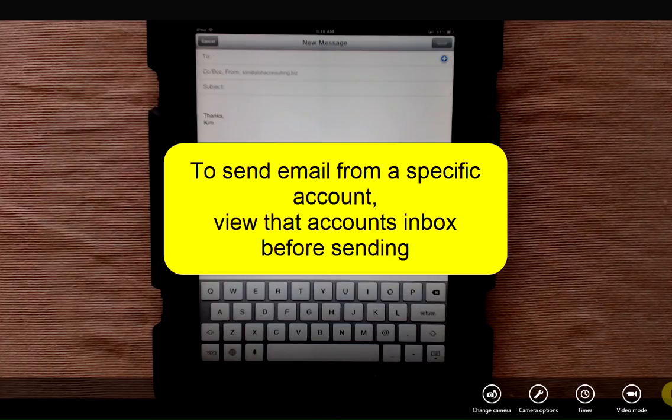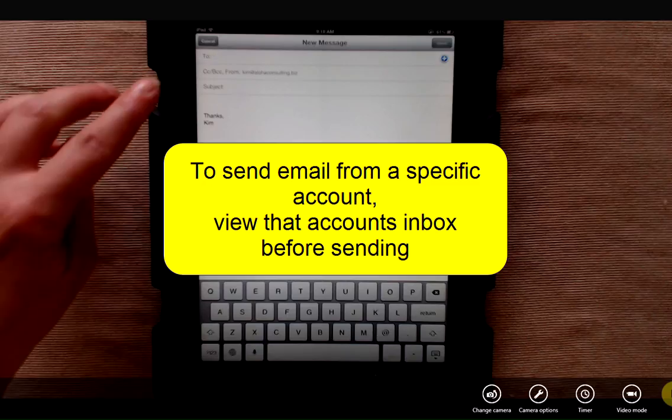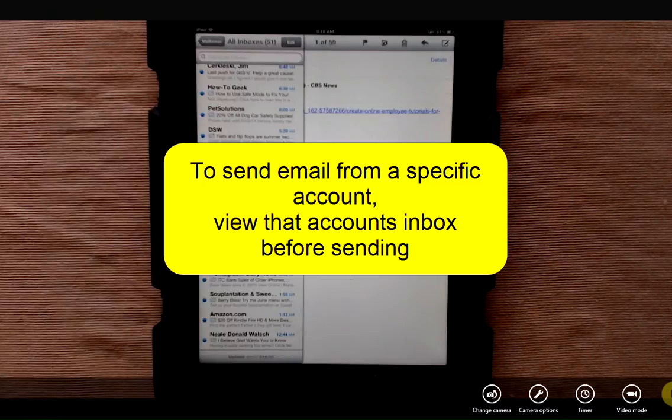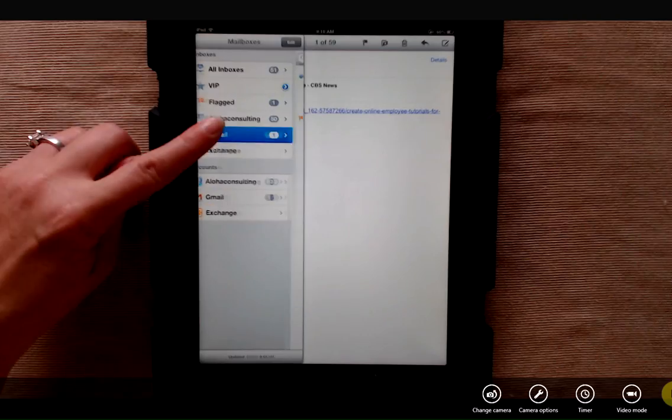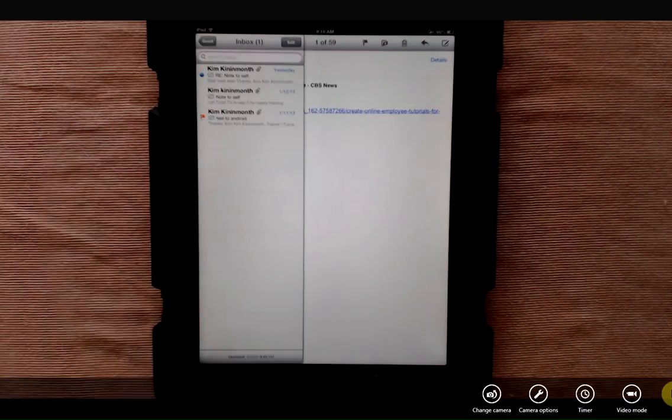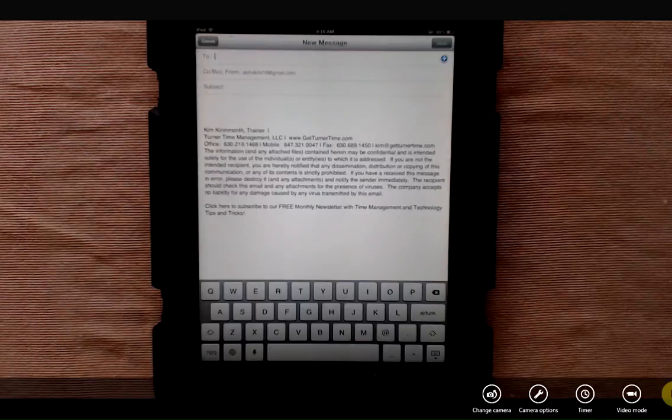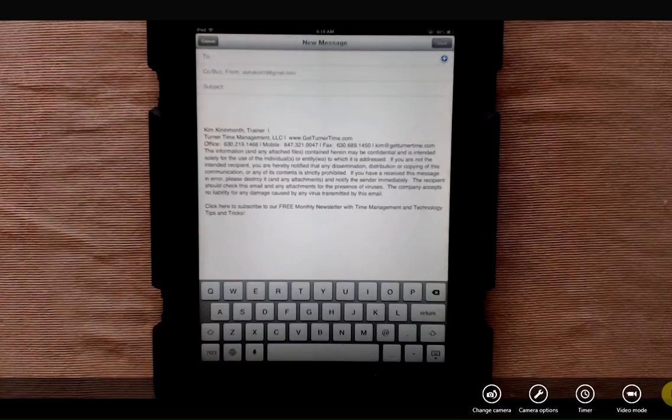If you want to send from a specific account, you'll need to be inside of that particular inbox. So when I look at my list of inboxes, I can go into Gmail, and when I hit compose, it's going to be sent from my Gmail account.